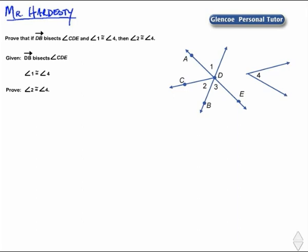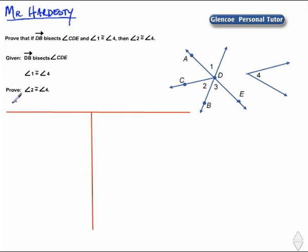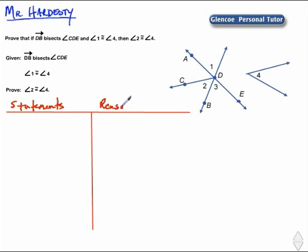Let's establish our template for a two-column proof where we create two columns. Down the left we write our statements, and on the right-hand side there are reasons to support those statements.